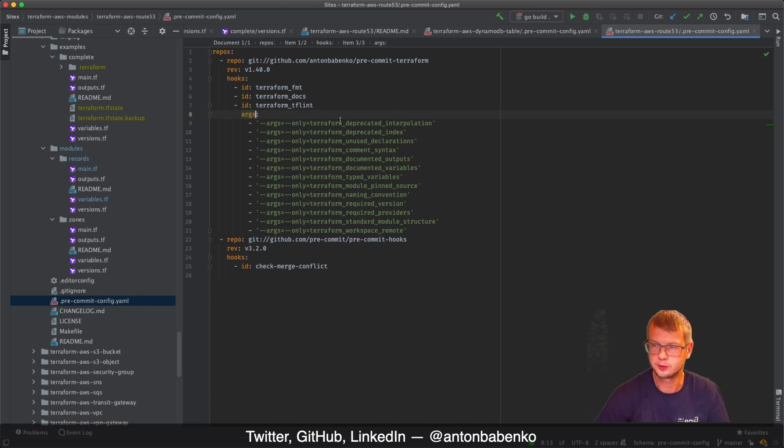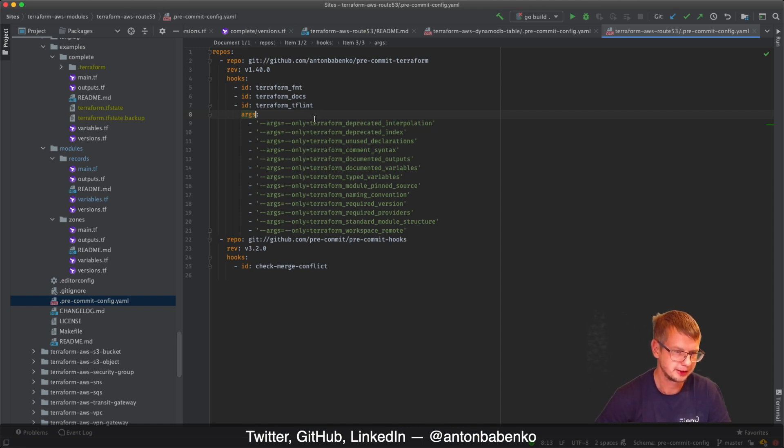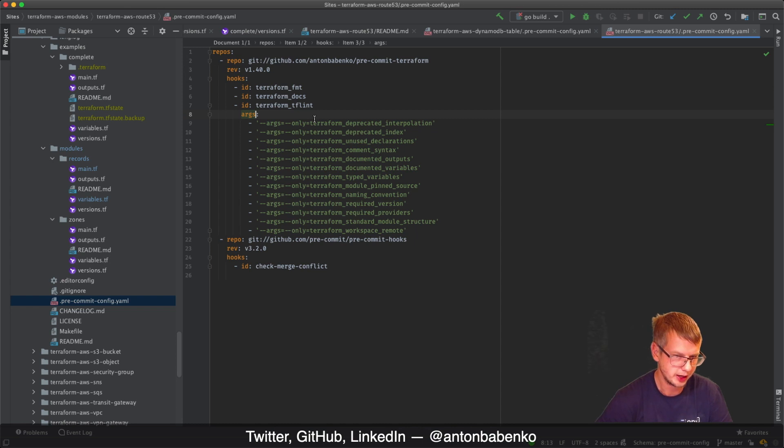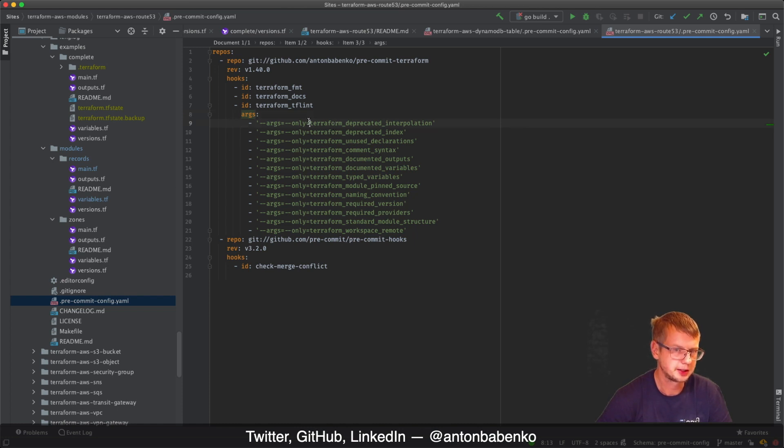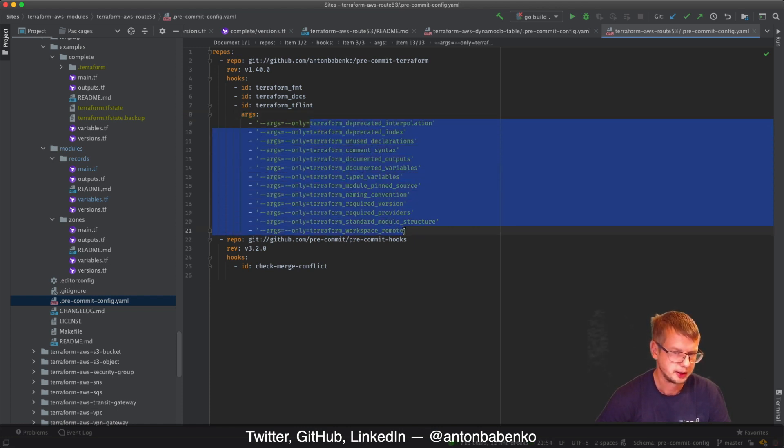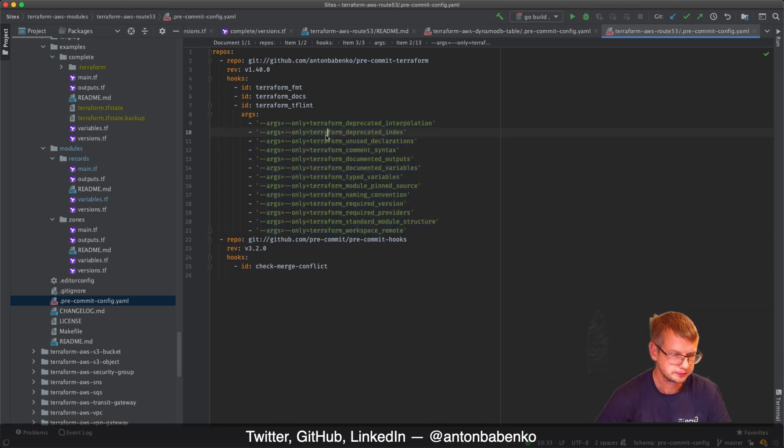In some cases like with Terraform AWS modules, we don't want to run absolutely all rules which come natively with AWS SDK. I want to make sure that basic Terraform best practices rules are enabled, so only those rules are enabled.